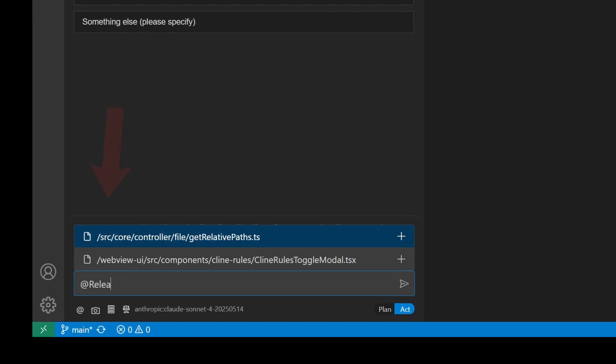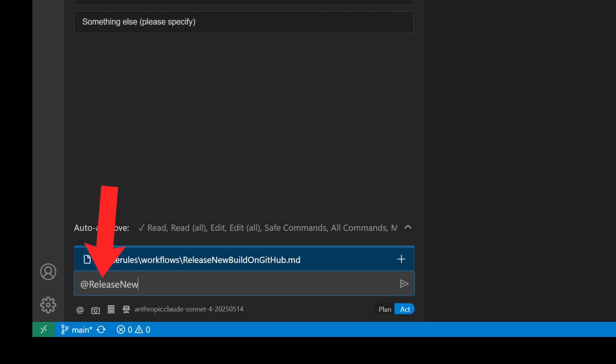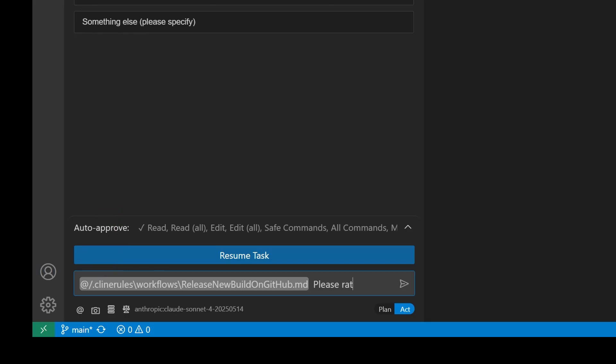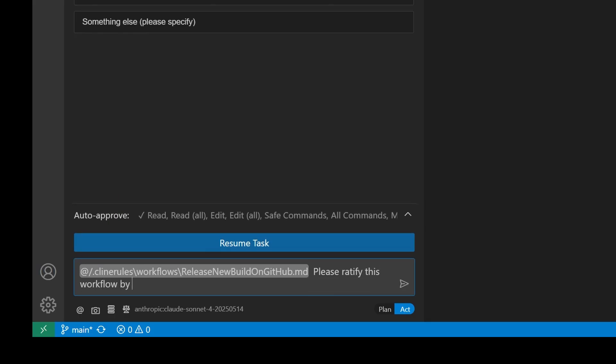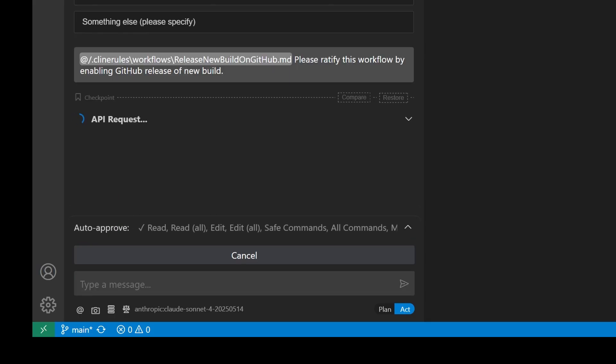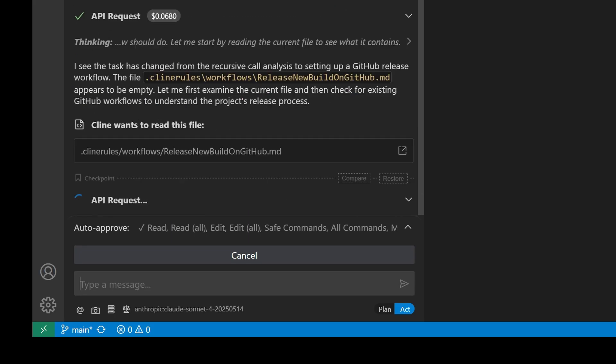You can do this by using the at symbol to refer to the workflow you just created and briefly describing what you would like it to do, and Cline will start building the workflow on your behalf.